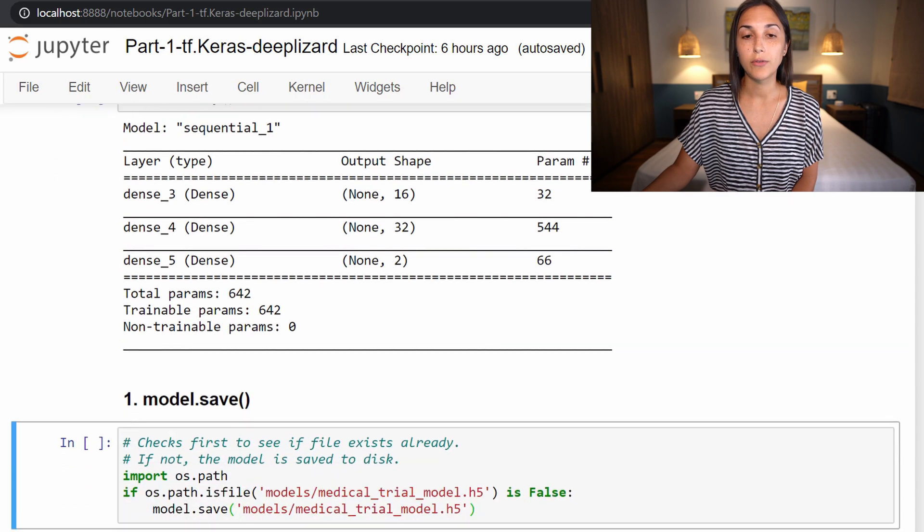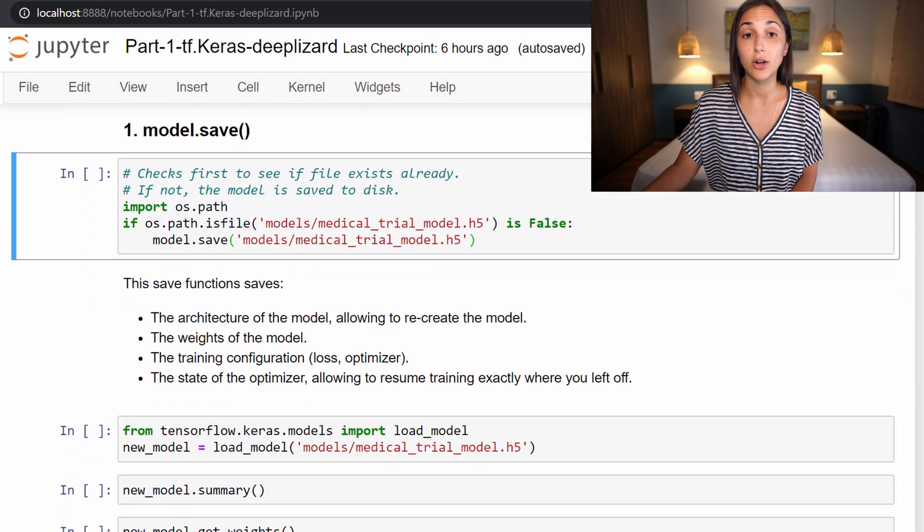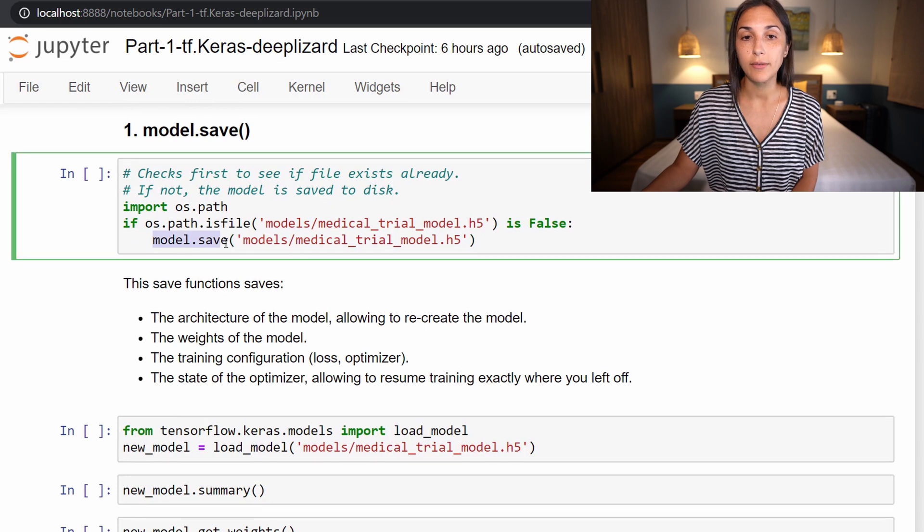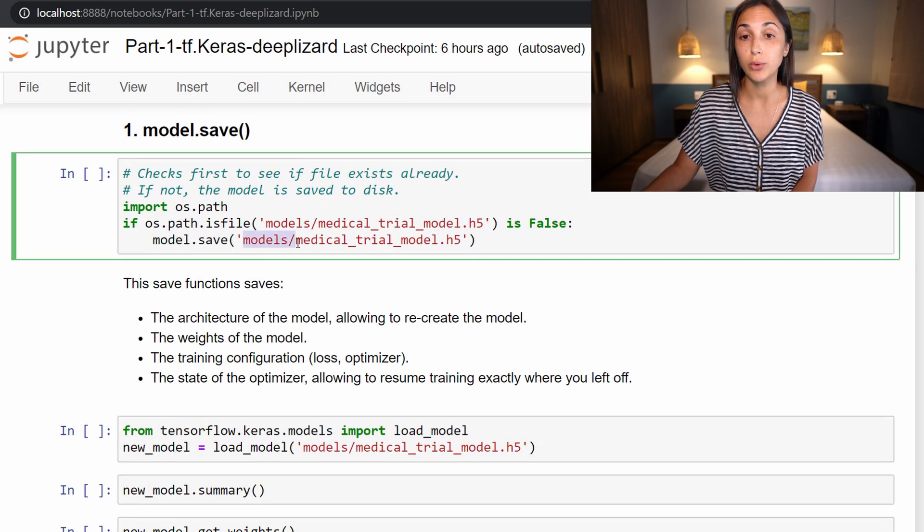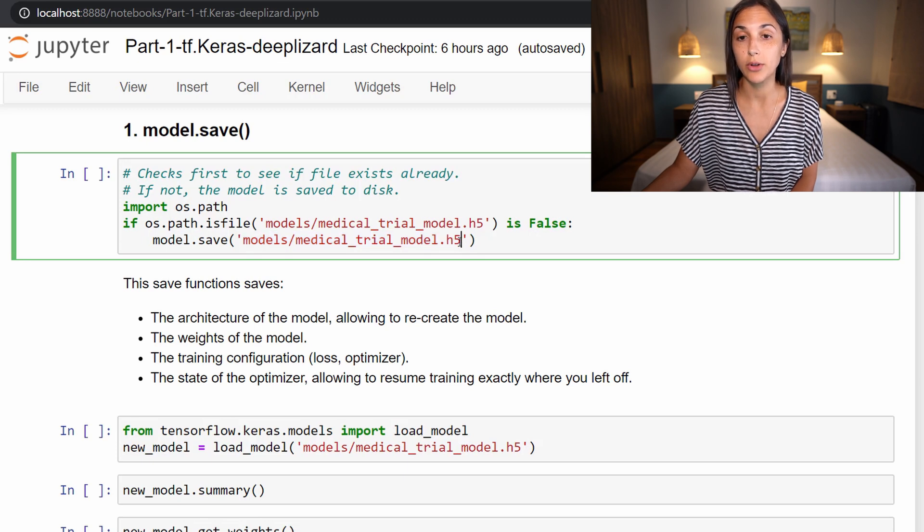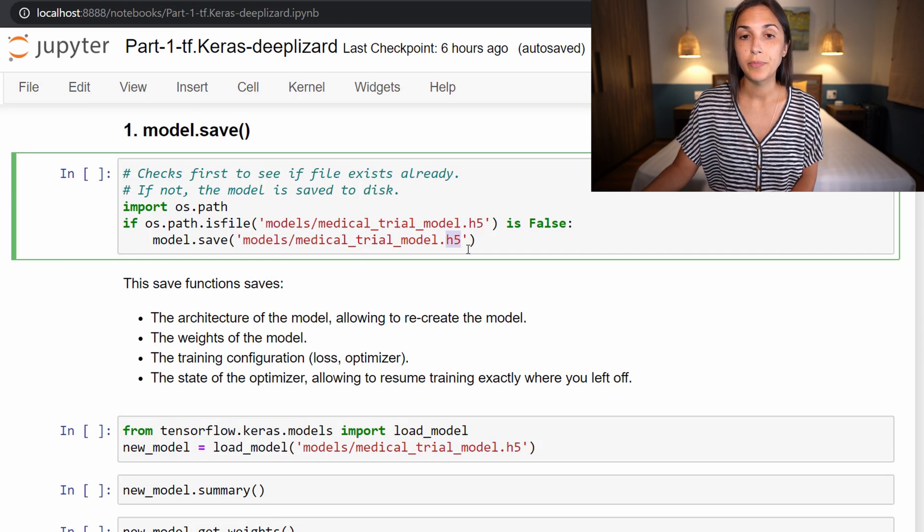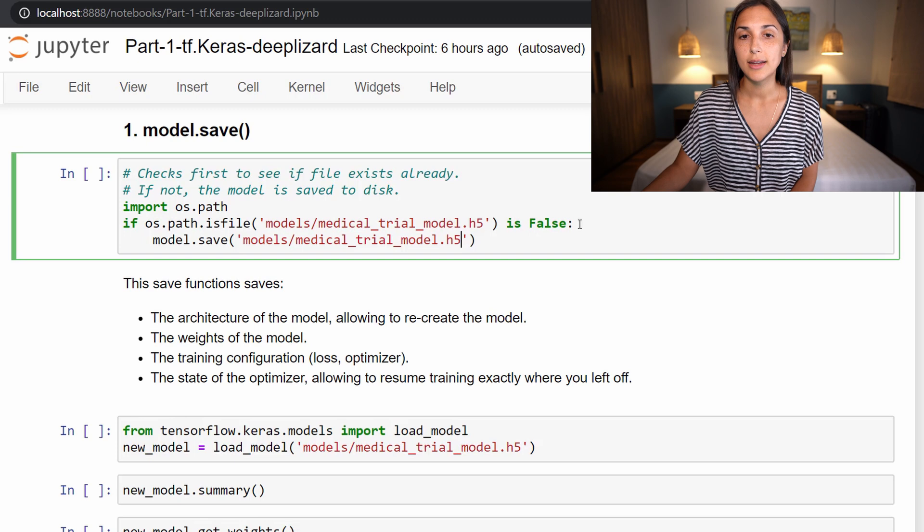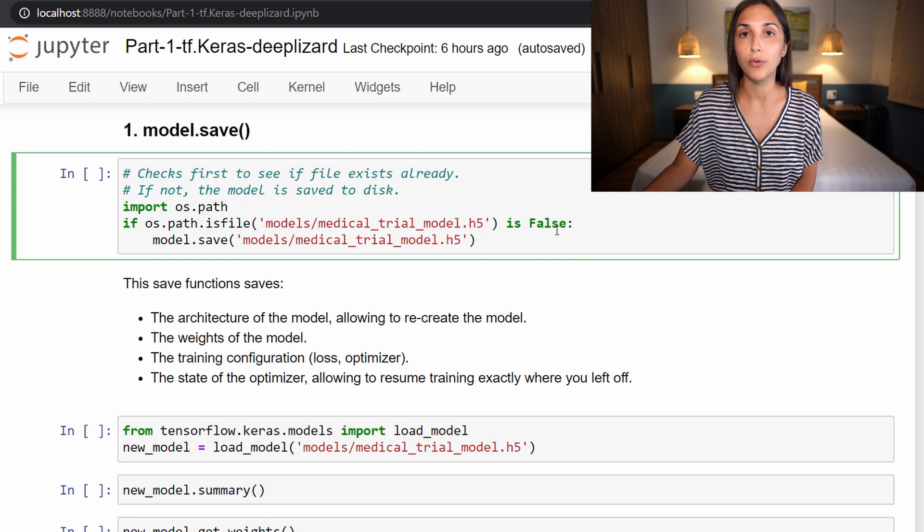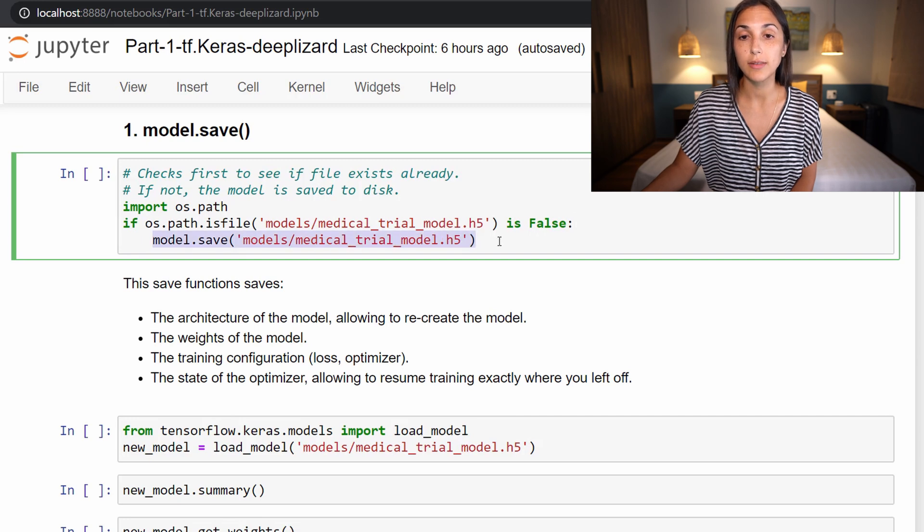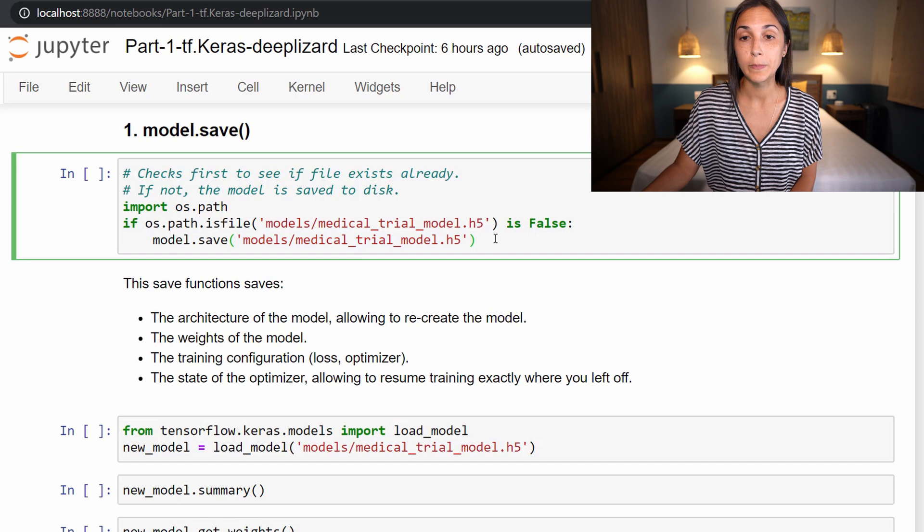The first way to save a model is just by calling the save function on it. So to save, we pass in a path for which we want to save our model, and then the model name or the file name that we want to save our model under with the h5 extension. So this h5 file is going to be where the model is stored. And this code here is just a condition that I'm checking to see if the model is not already saved to disk first, then save it, because I don't want to continue saving the model over and over again on my machine if it's already been saved. But this model dot save function is the first way that we can save the model.